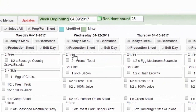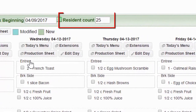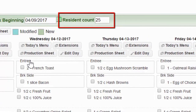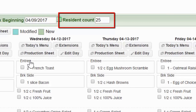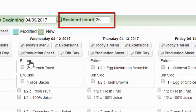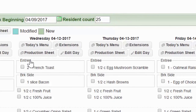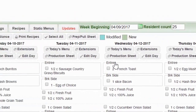The resident count — you can change that number to whatever number you are serving. If you're serving six people you can put six, if it's a hundred you can put a hundred. What it will do is scale your recipes and your shopping list to that resident count.